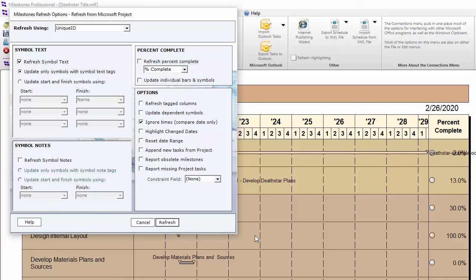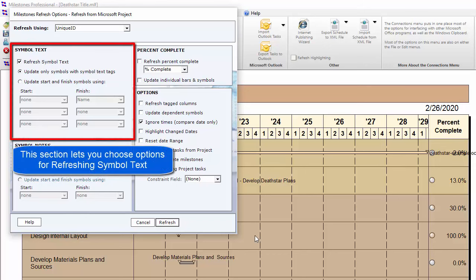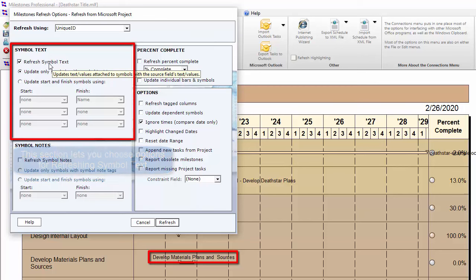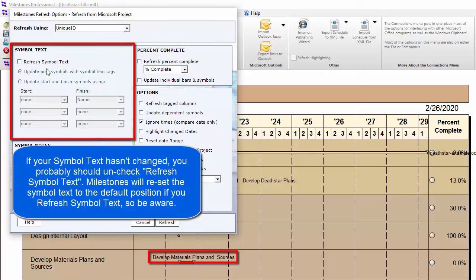Now you get the Refresh Options dialog box. There are a lot of options here and some of them can mess up your schedule if you're not careful. The first one is Refresh Symbol Text — the text on the various symbols. If your symbol text has changed inside your project file, you might want to check this checkbox. If it has not changed, you should probably uncheck it, because when it brings in that new text, it places it at the default position for each symbol, potentially moving text you've repositioned.